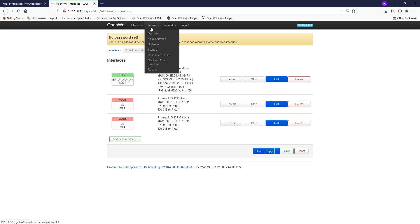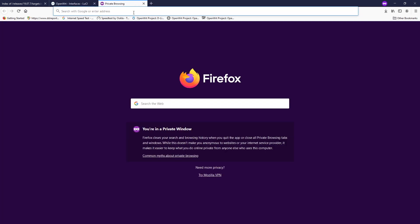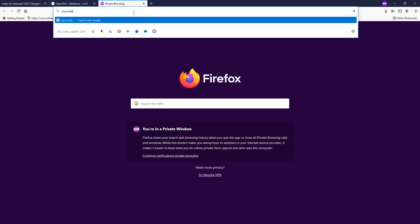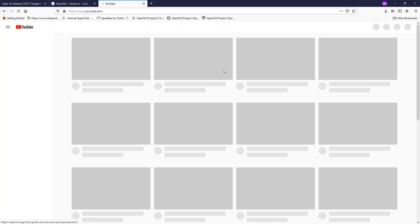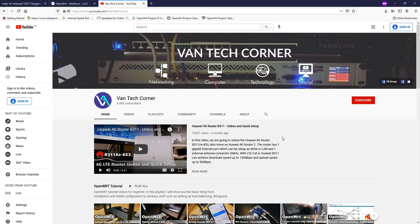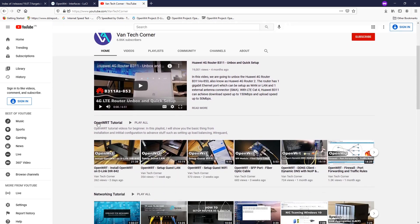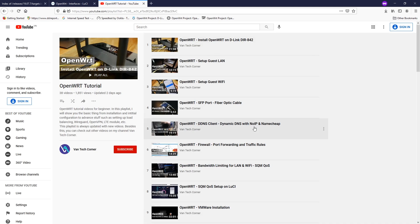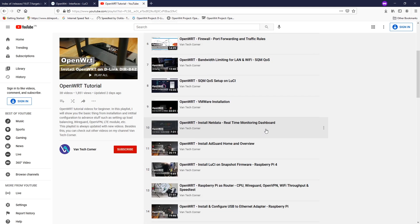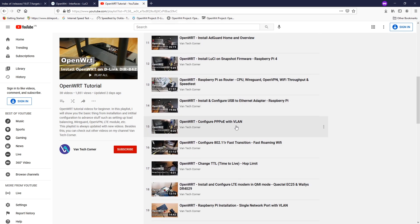So basically that's all. We have installed the ethernet network adapter card and configured the WAN port and the LAN ports. So if you want to learn more about OpenWRT, you can check out my channel, VenTech Corner. And right here we have a very detailed OpenWRT guide playlist. So you can take a look at that. I hope this video will be useful for you when you are learning OpenWRT.